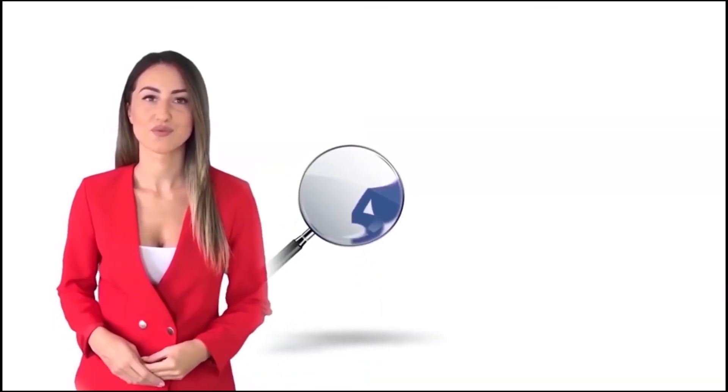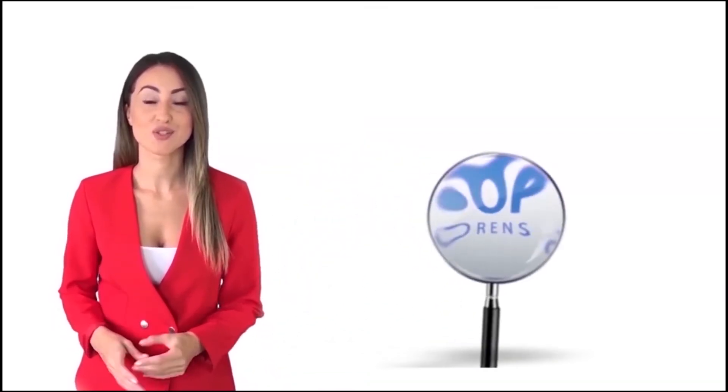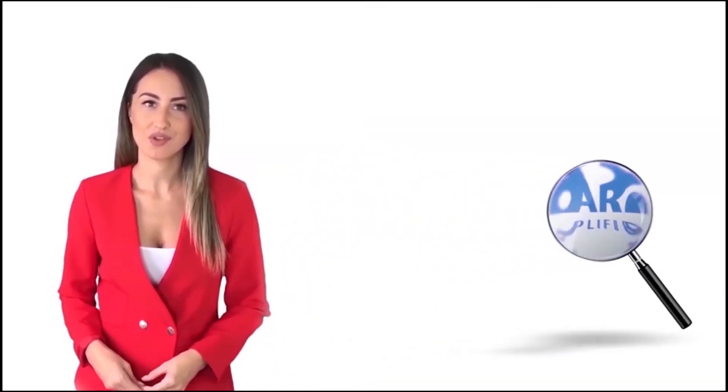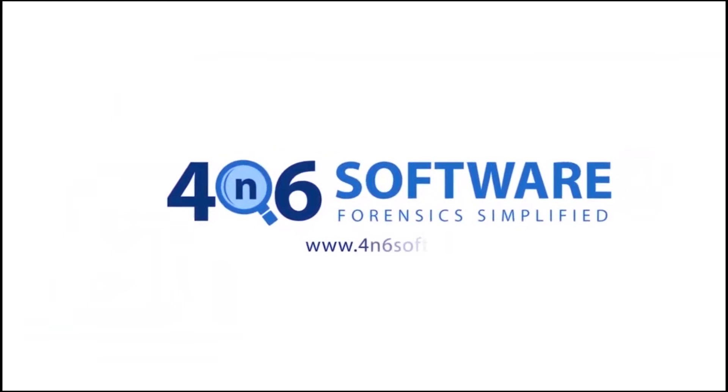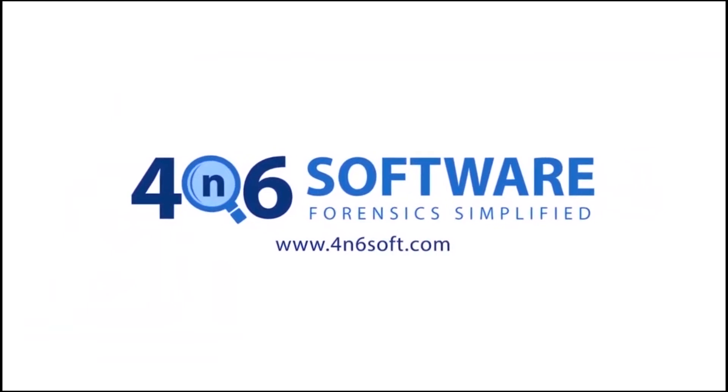Welcome to the 4N6 software. I'm here to demonstrate the software program. Let's check how the program works.